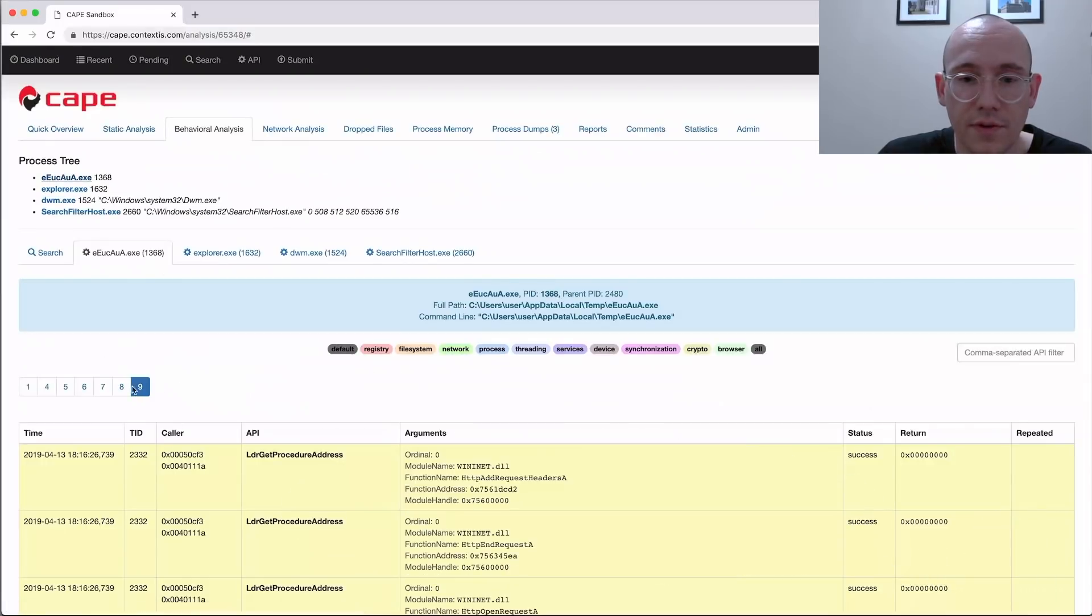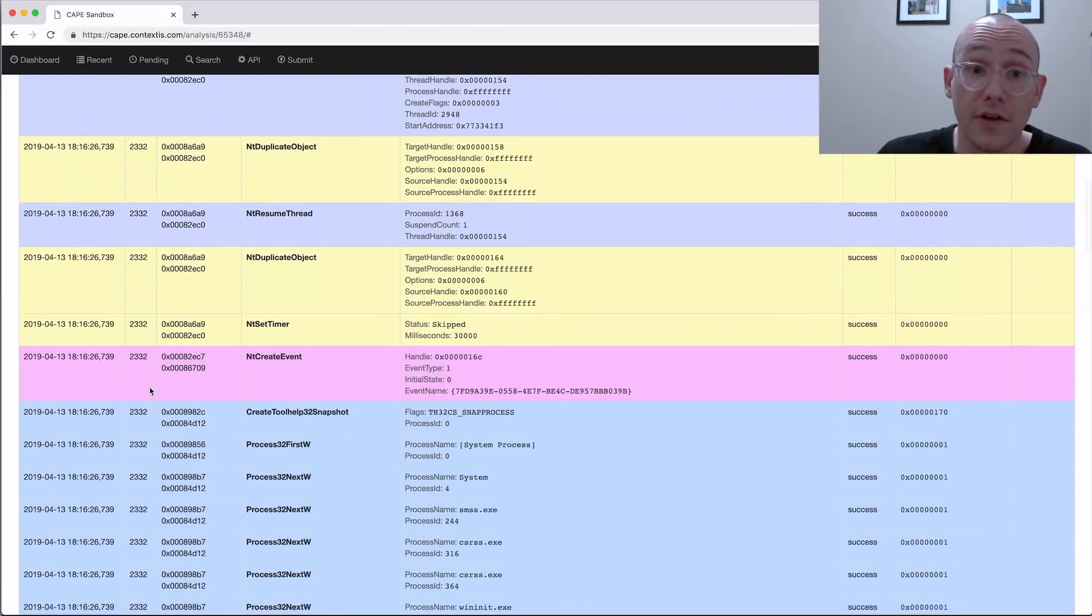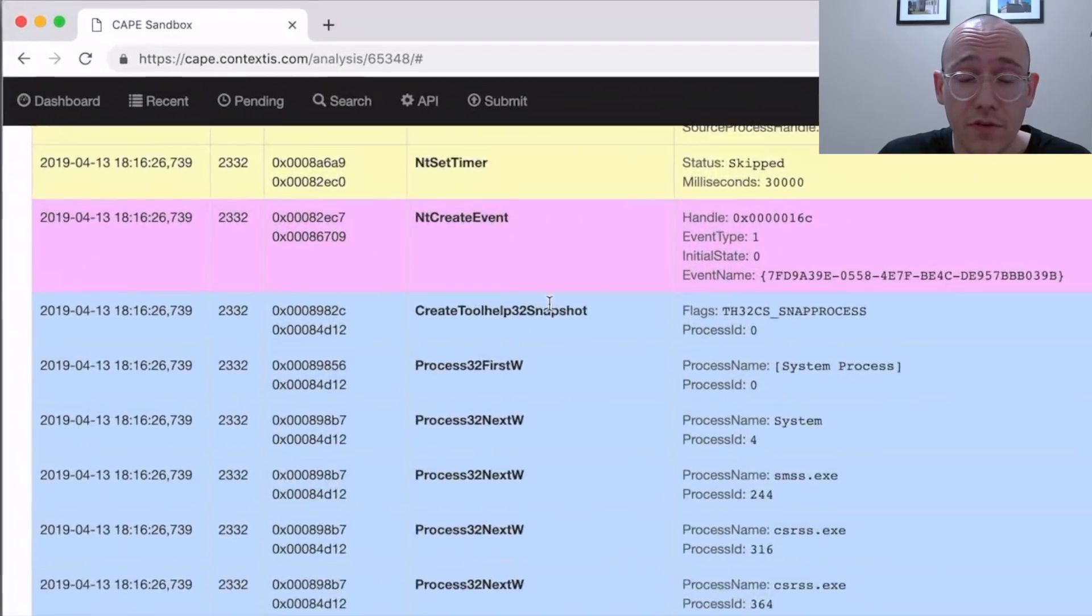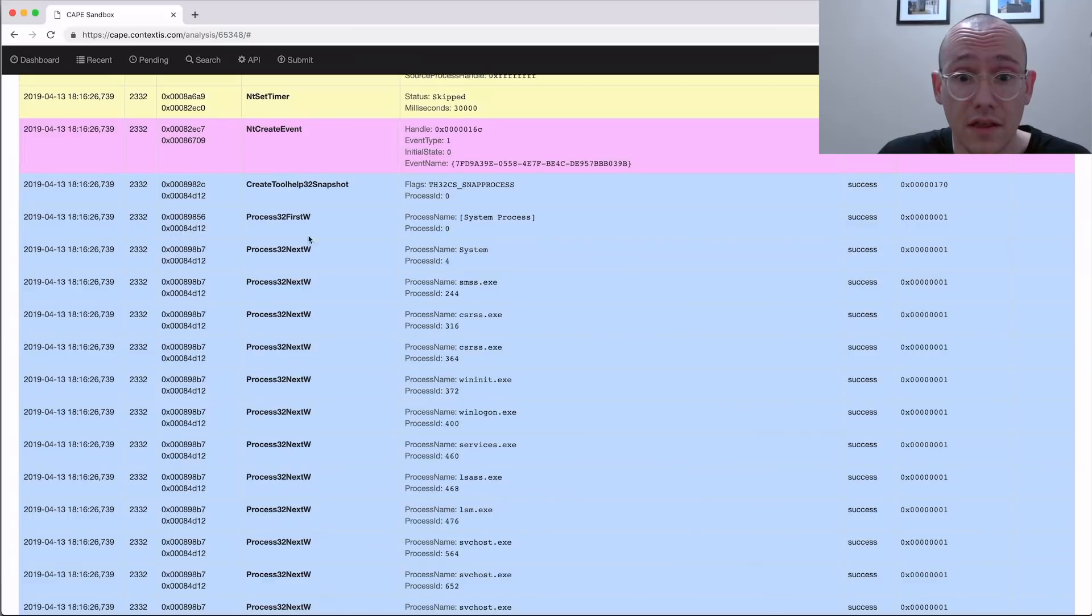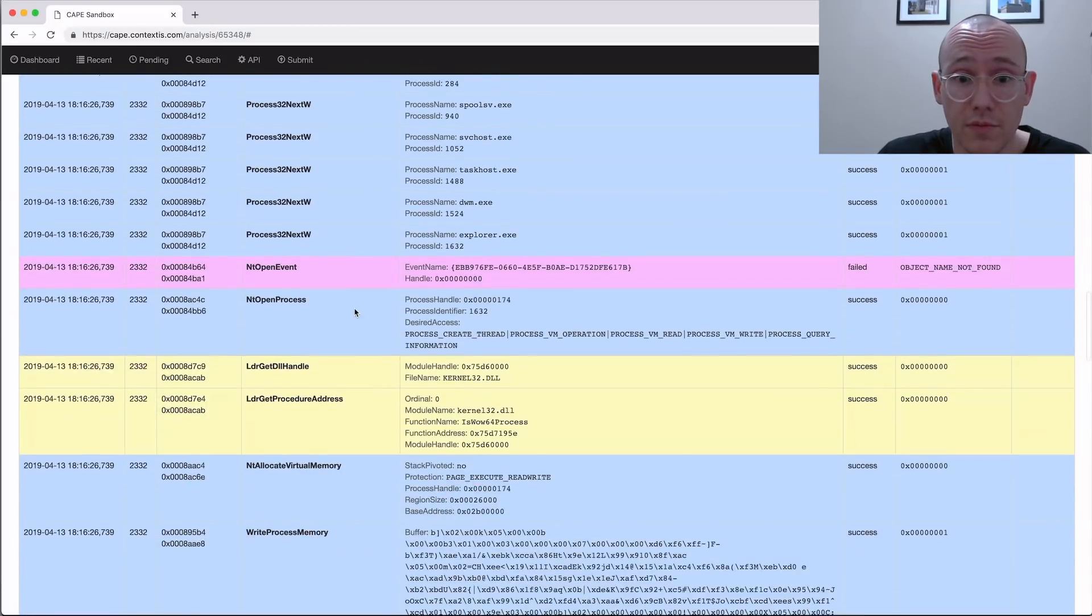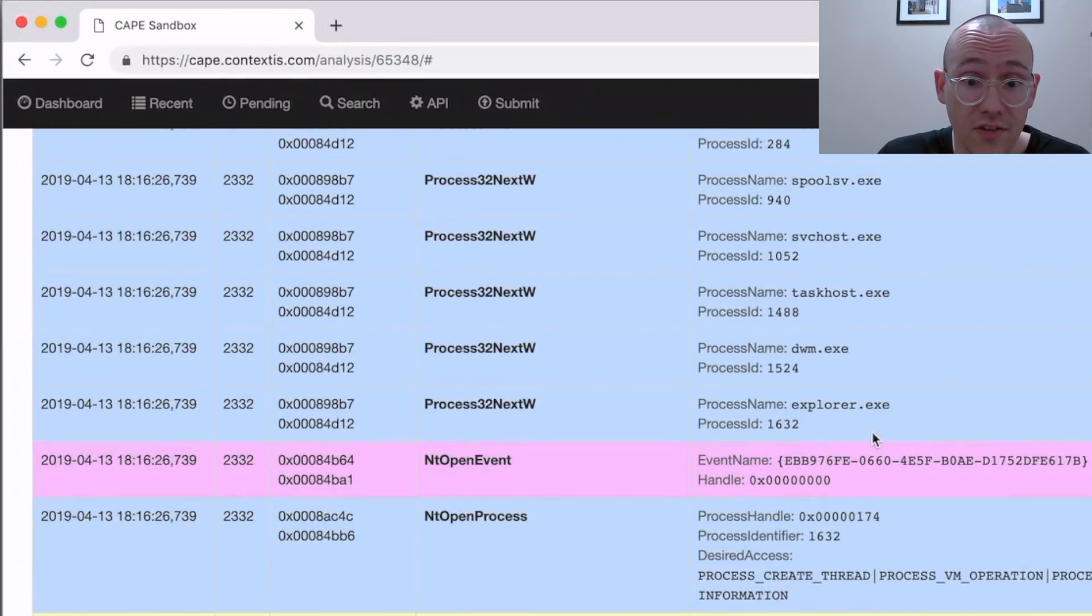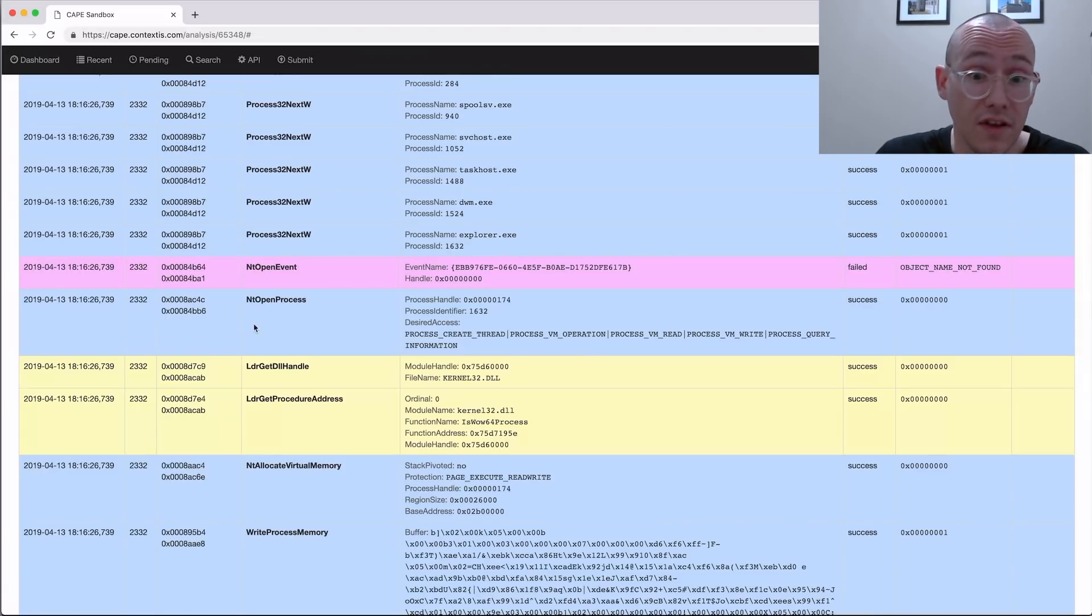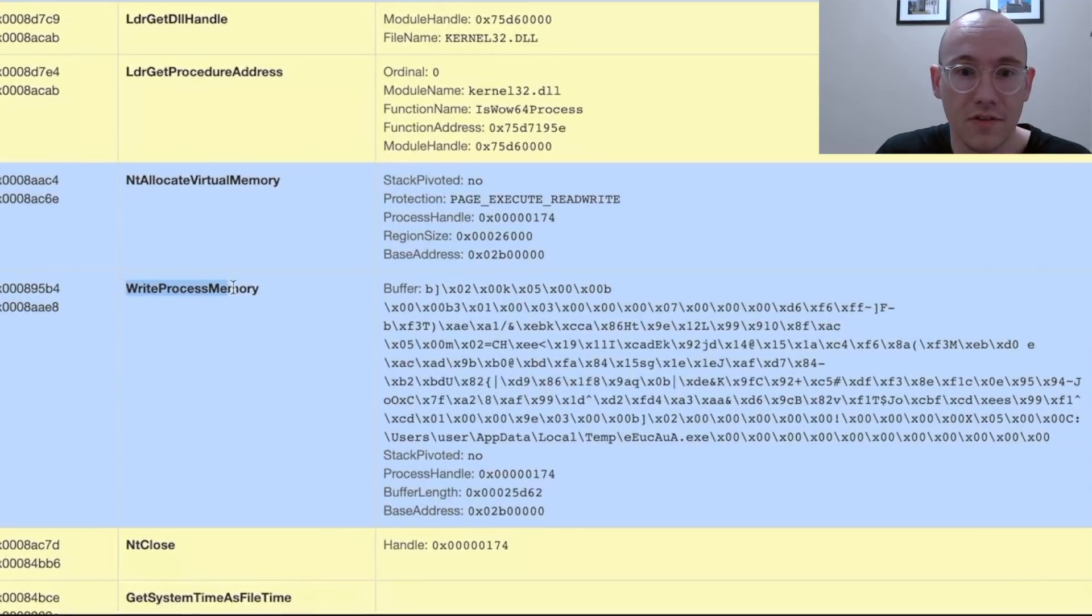With this process injection you'll see here they're actually using CreateToolhelp32 to get a list of running processes, then they enumerate through the processes until they find the explorer process, and then they call OpenProcess on the explorer. Once they have a handle to it they then write into the memory of the process.